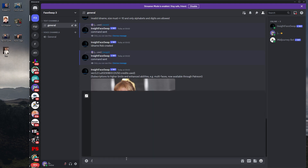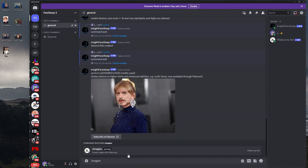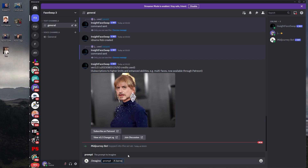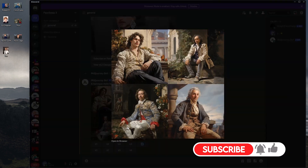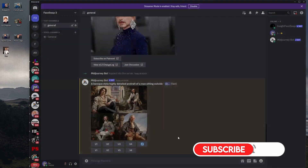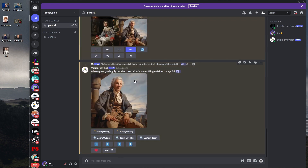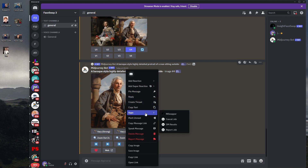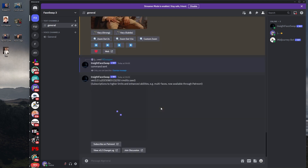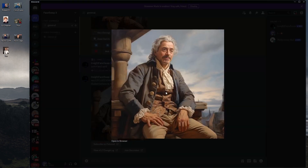Let's type slash imagine and type in a Barack-style highly detailed portrait of a man sitting outside, then hit enter. We've got some nice images — I'm going to go for number four. I'll click upscale four, and now we want to do a face swap with this, because you can create any sort of art and then do the face swap. I right-click and go to Apps, click In Swapper, and it does a face swap with Robert Downey Jr. Look how cool that is — that is really good.